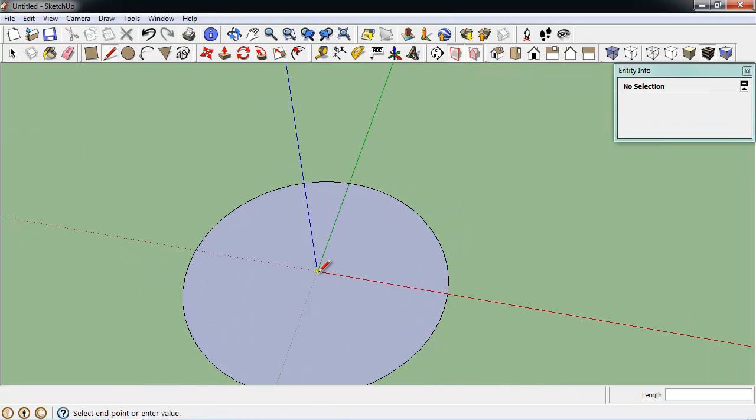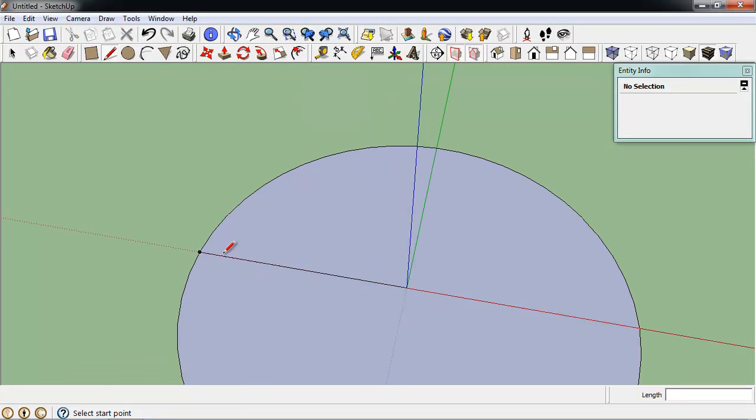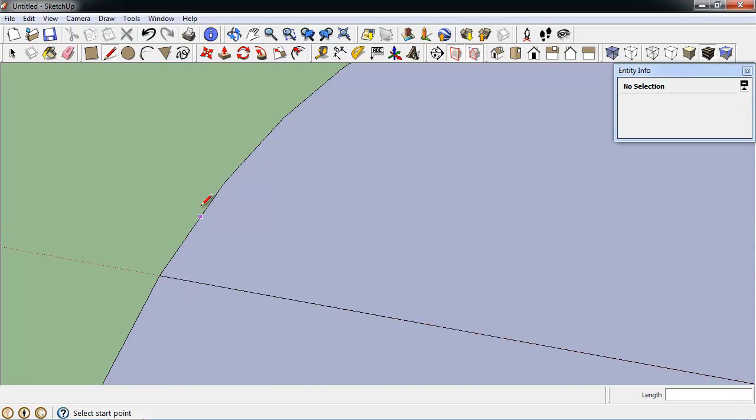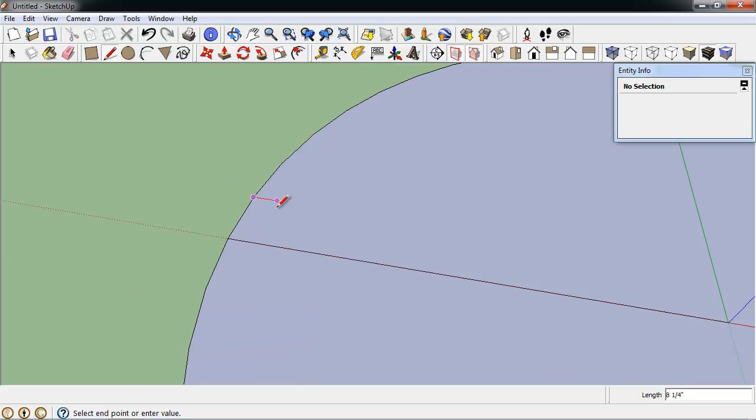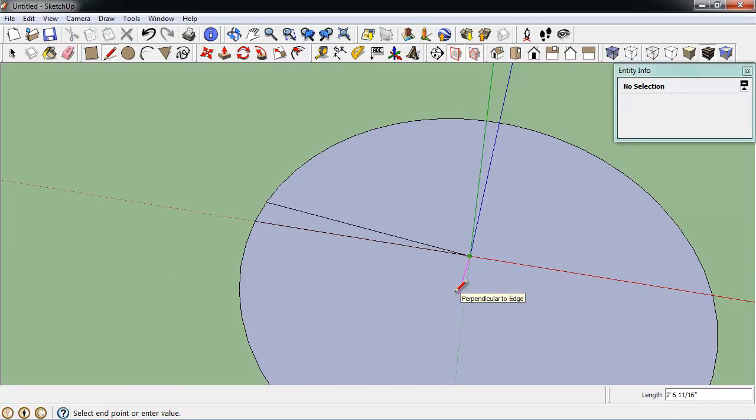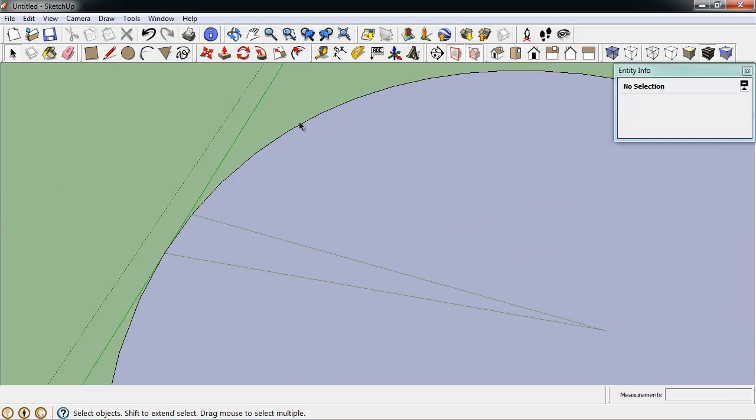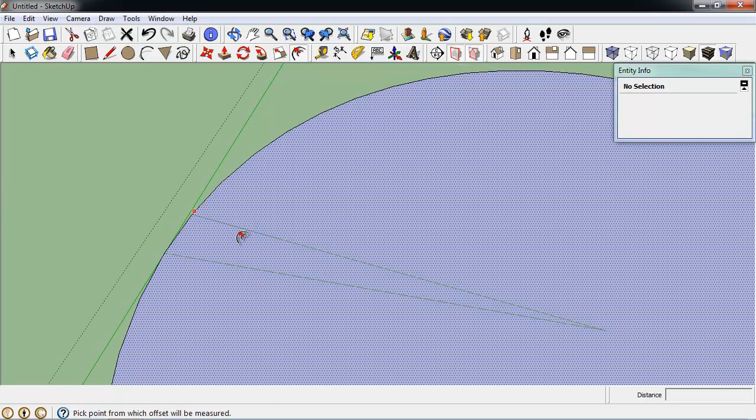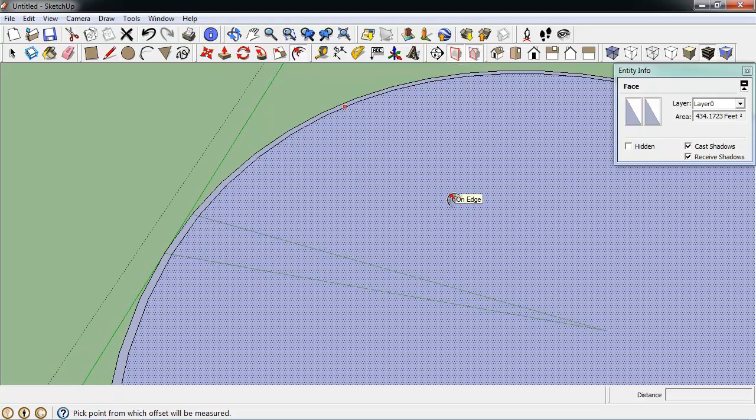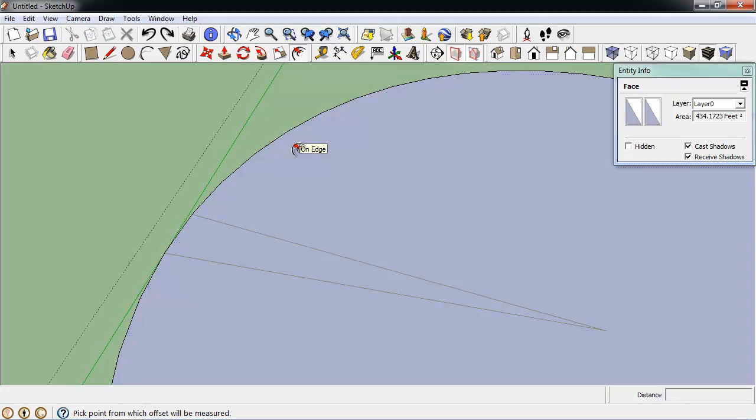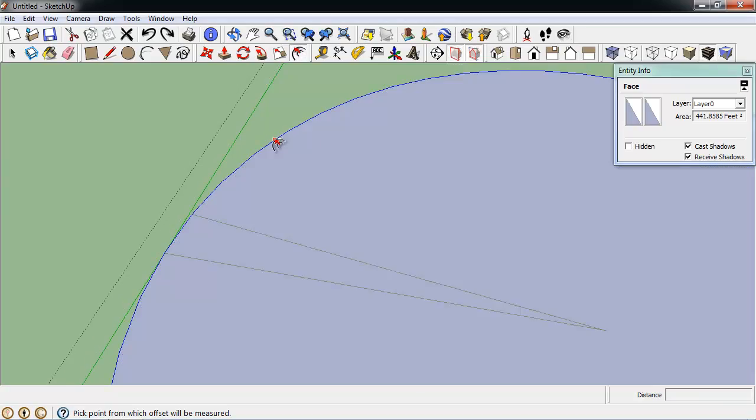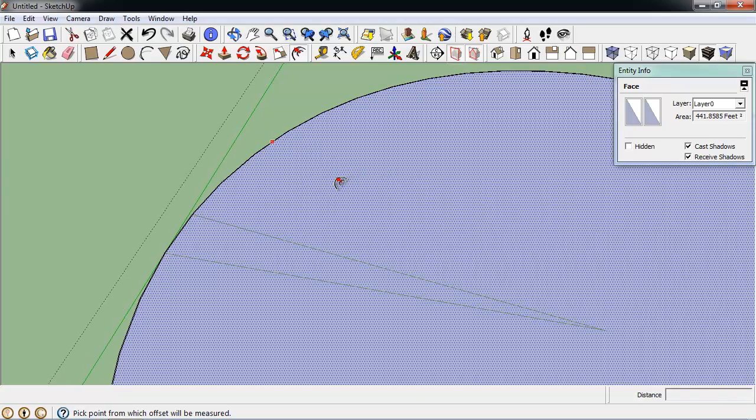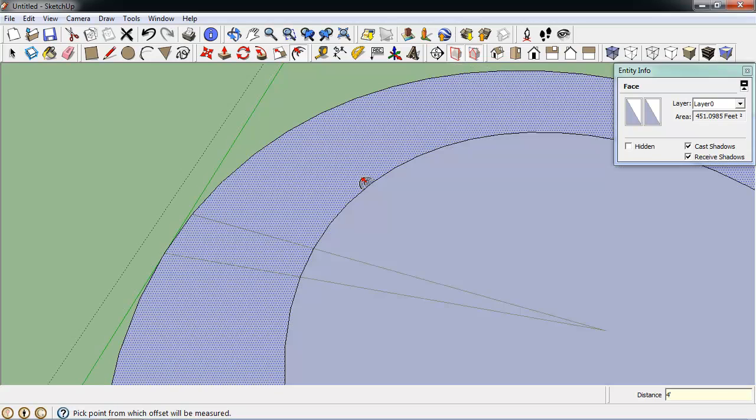So then I'm going to draw a line from the origin along the red axis to the edge of my circle. Then I'm going to zoom in here and find the end point on that circle, and draw a triangular shape back to the origin. I'm going to double-click my circle and edit the component so that I can do this offset right here. And I actually want that to be about 4 feet. Let's try that again. There we go. 4 feet.